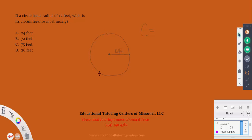We're looking for the distance around the outer edge, not the area. The area is the space contained inside. The circumference formula is C = 2πr, or alternatively C = πd. Since we're given a radius of 12 feet, we substitute into C = 2 × π × 12.